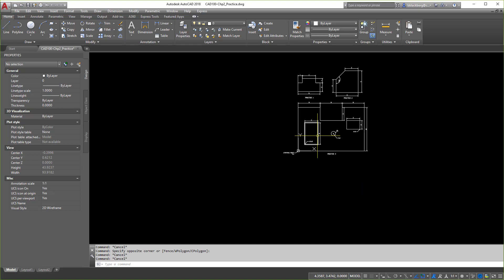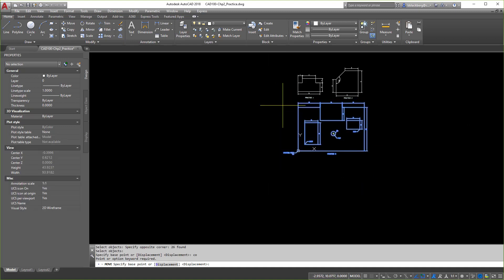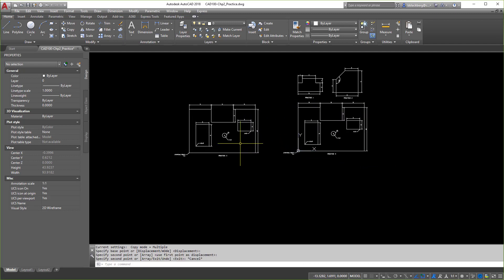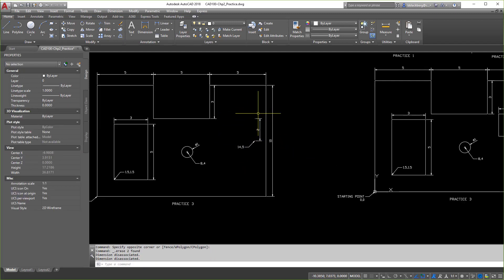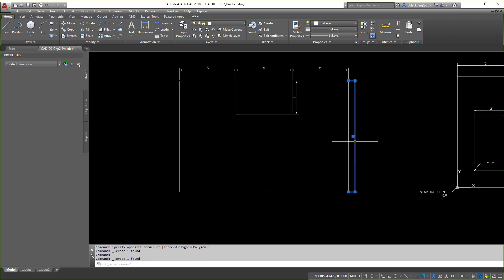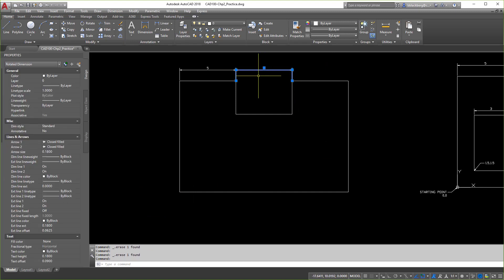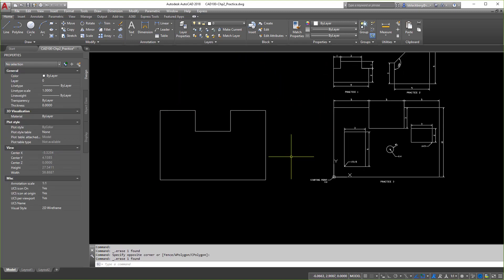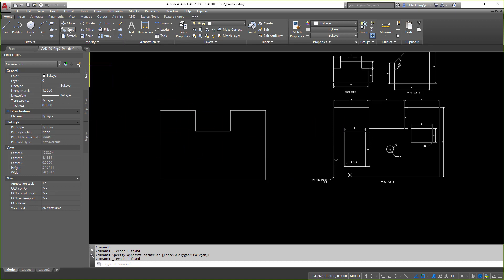Now I'm going to take this object and make a copy of it to demonstrate base points and how they can be utilized. As you can see, I have the exact same object to the left of my drawing. Here are a few different commands you can use to take this and move it. Let's look at the move command first.